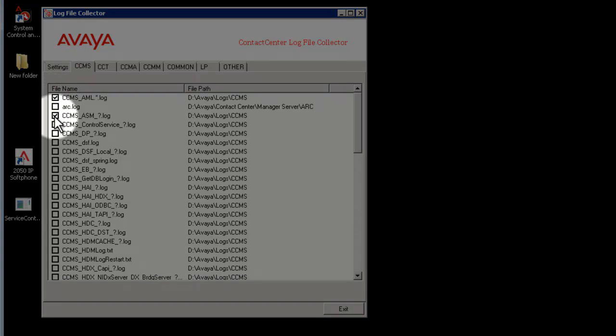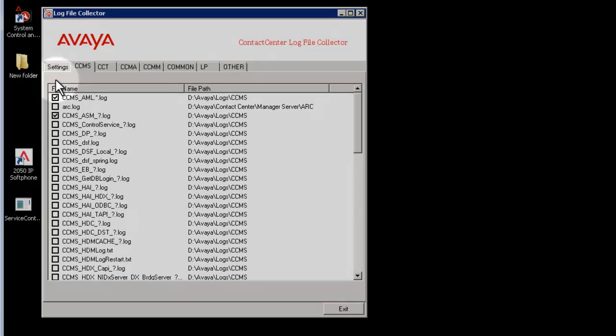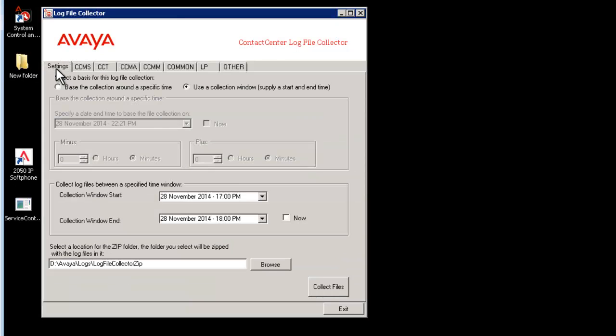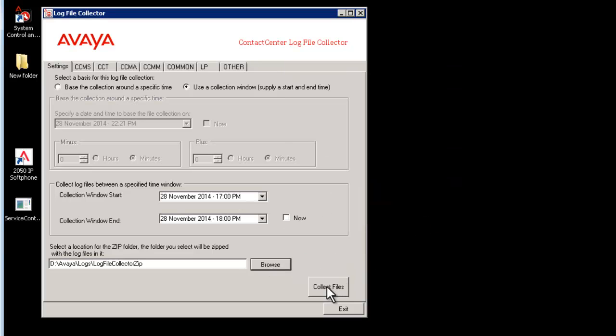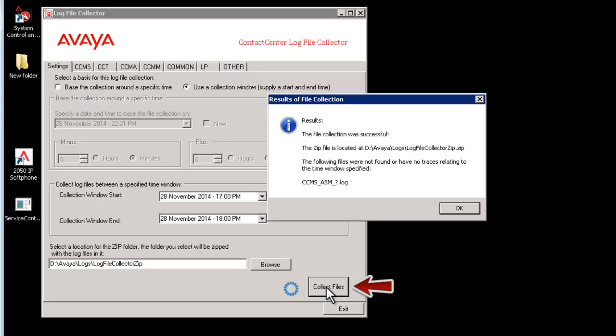Once selected the log file, go back to the setting tab and browse the folder you want to save the logs. Click on button collect files. Log file collector will take some time to complete the collection.